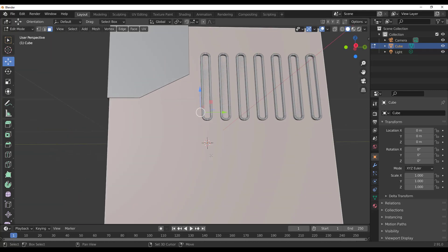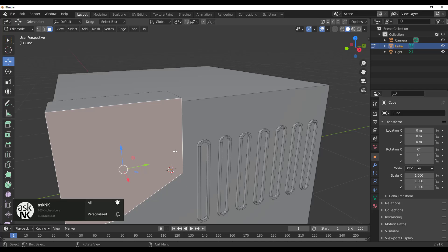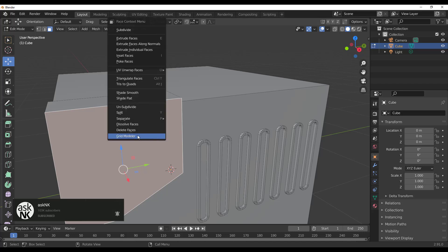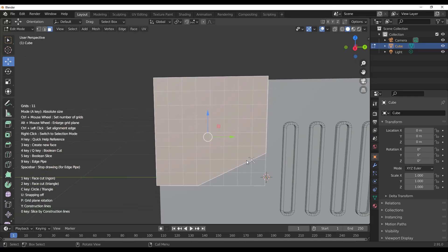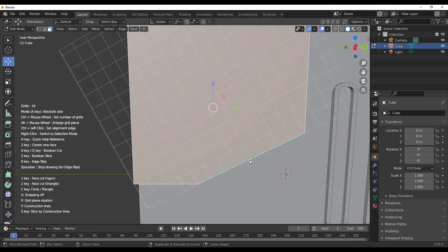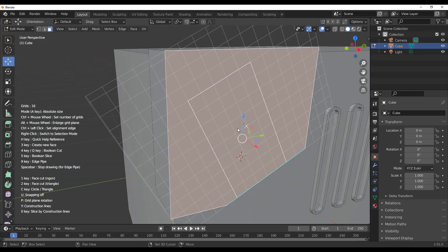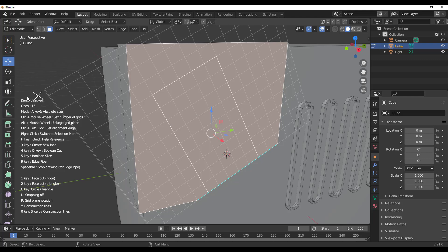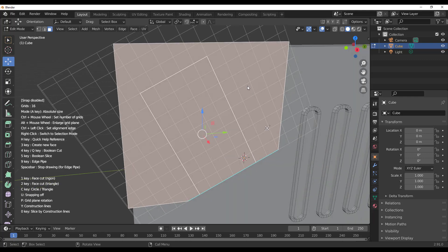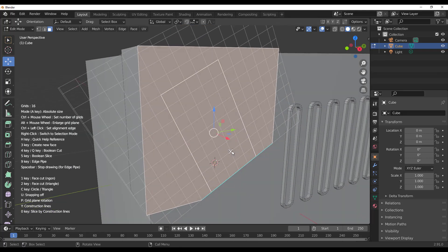If you're working on a surface and want to change the orientation of the drawing plane, right-click, go to Grid Modeler, then hold Ctrl and left-click to change the drawing angle. Press Spacebar at any point to stop drawing. To disable snapping, tap U on the keyboard — it will say 'snapping disabled,' letting you draw freely. Tap U again to re-enable snapping.